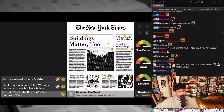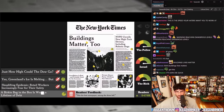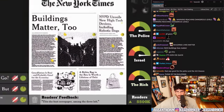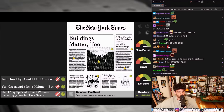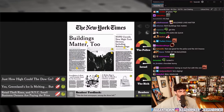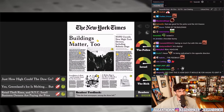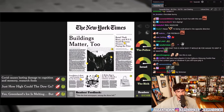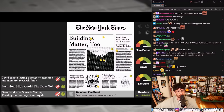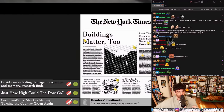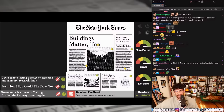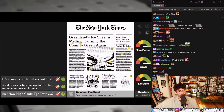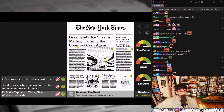'A Birkin bag in the box is worth a lifetime of debt.' 'Shoplifting epidemic — retail workers increasingly fear for their safety' versus 'Retail theft rises in New York City — small business owners are paying the price' — hell yeah, yes! 'Greenland's ice is melting' versus 'Greenland's ice sheet is melting, turning the country green again.' How high could the Dow go?